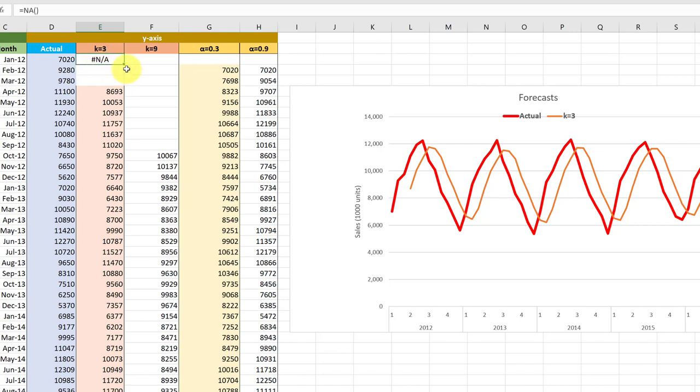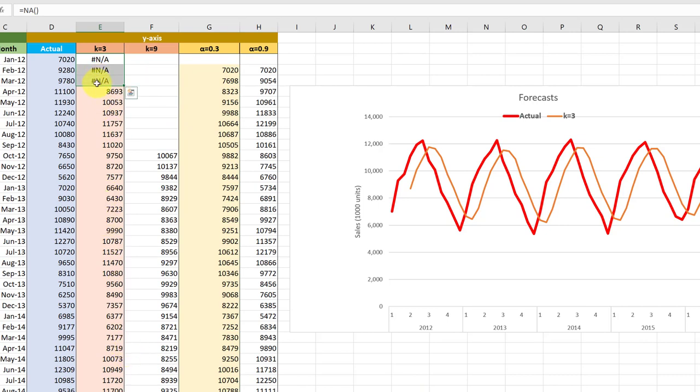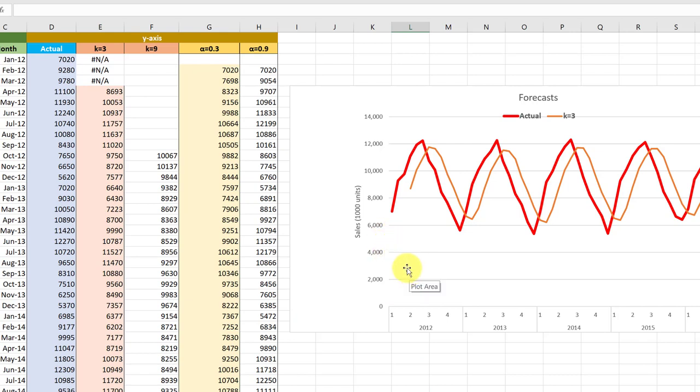and then I'm going to drag that down to make those first three cells to make it obvious, one, that I want to include that when I do my plot, and secondly, I don't want it to show up. Well, how do we make sure Excel doesn't plot that?